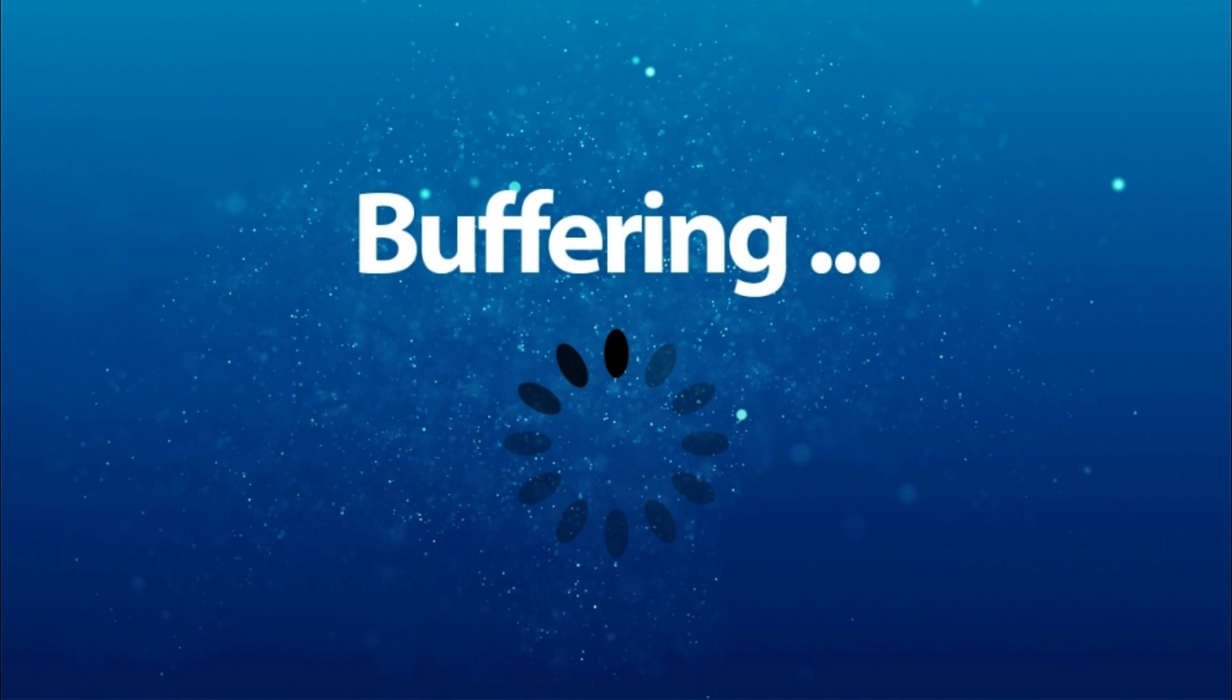However, excessive buffering can also be frustrating for users, so a balance between buffering enough data for smooth playback and minimizing initial delays is essential.